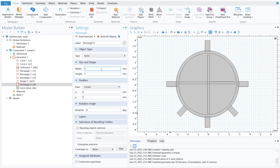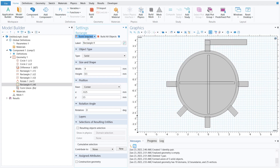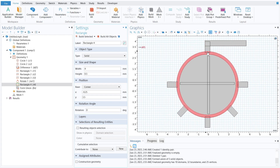To extend the outlet, add another rectangle with width 4, height 0.5, x = −0.25, and y = 3.5. Click build selected and you can see the extended outlet has been successfully created.